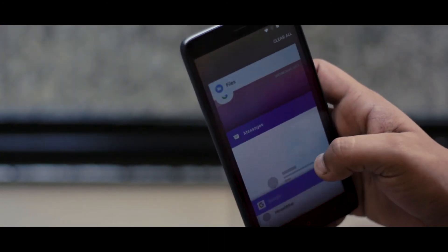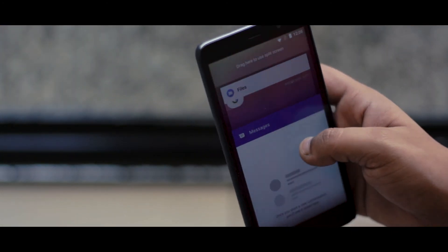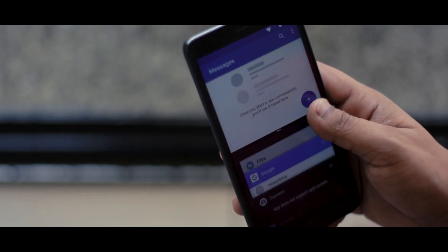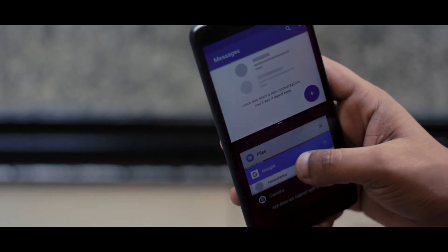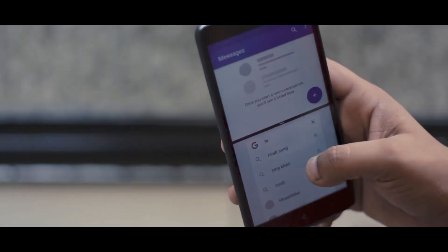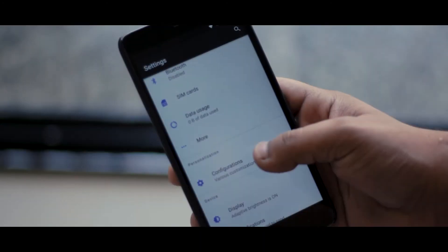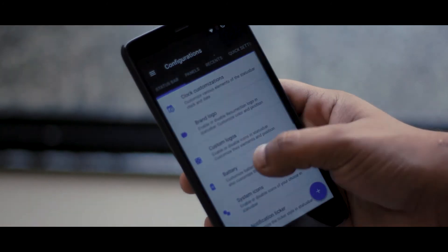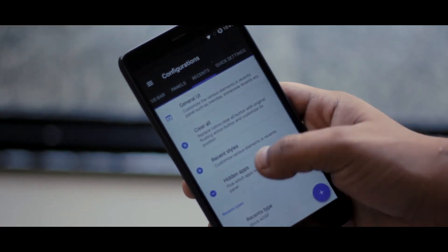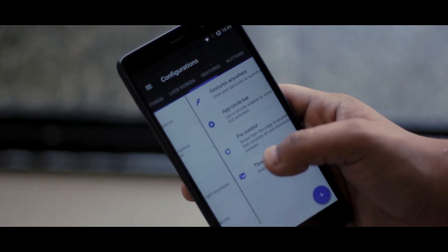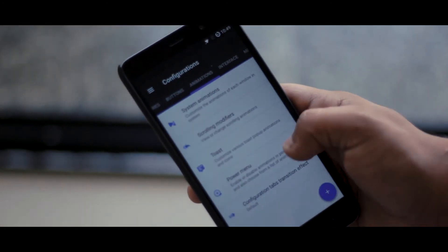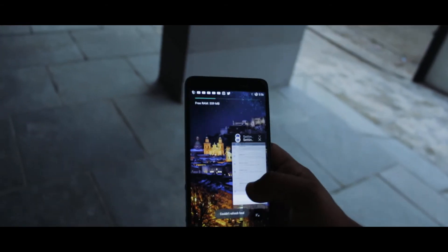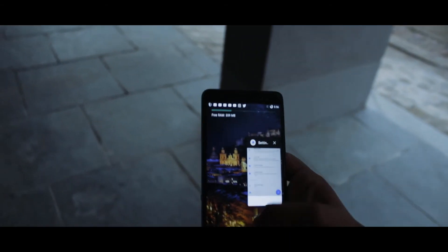So which ROM should you flash? Well, if you want a super stable ROM with no customizations, then AOSP is the way to go. But if you want mouthwatering customizations and you are ready to give up a little on battery and stability, then the best option according to me is Resurrection Remix.